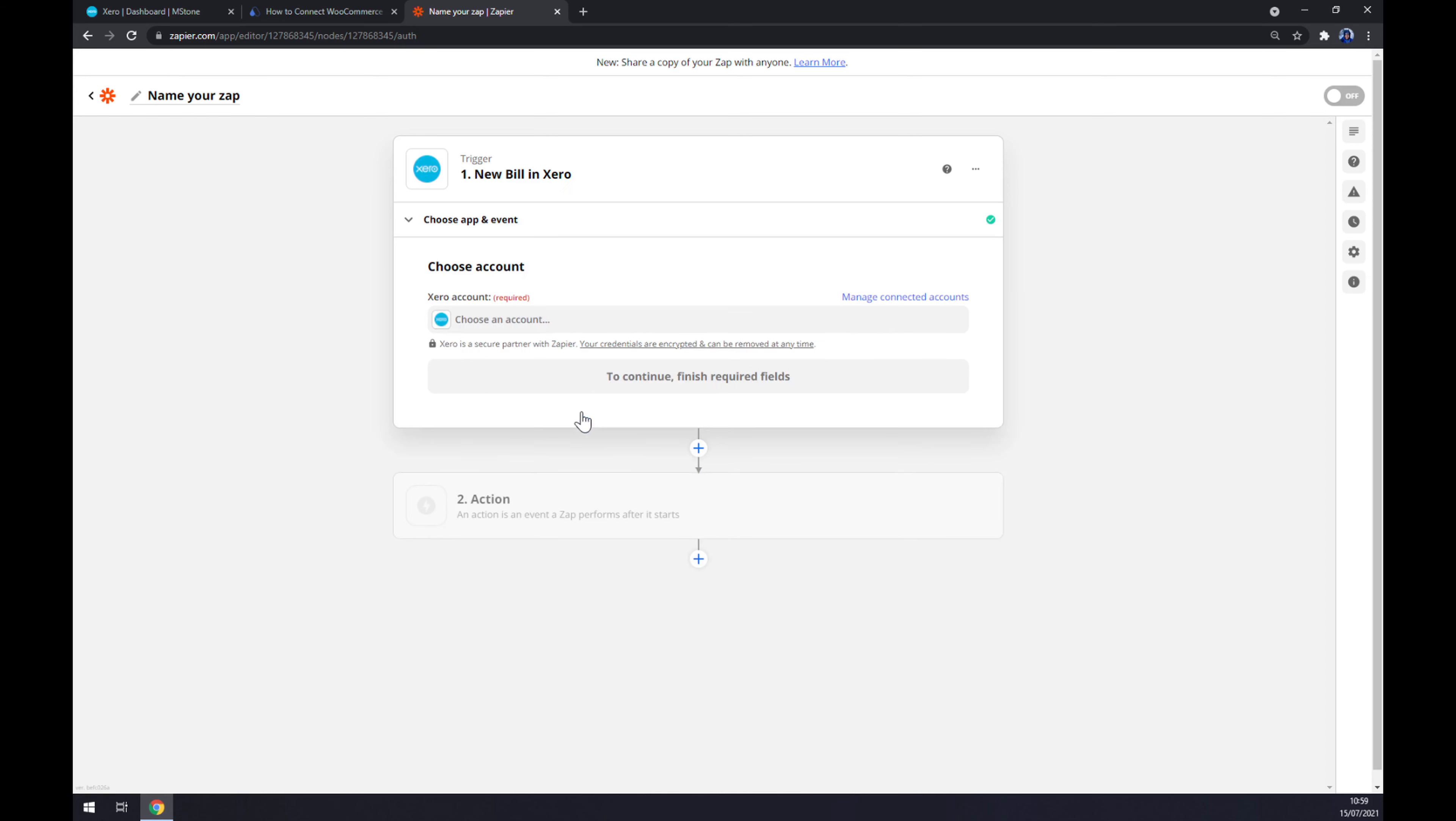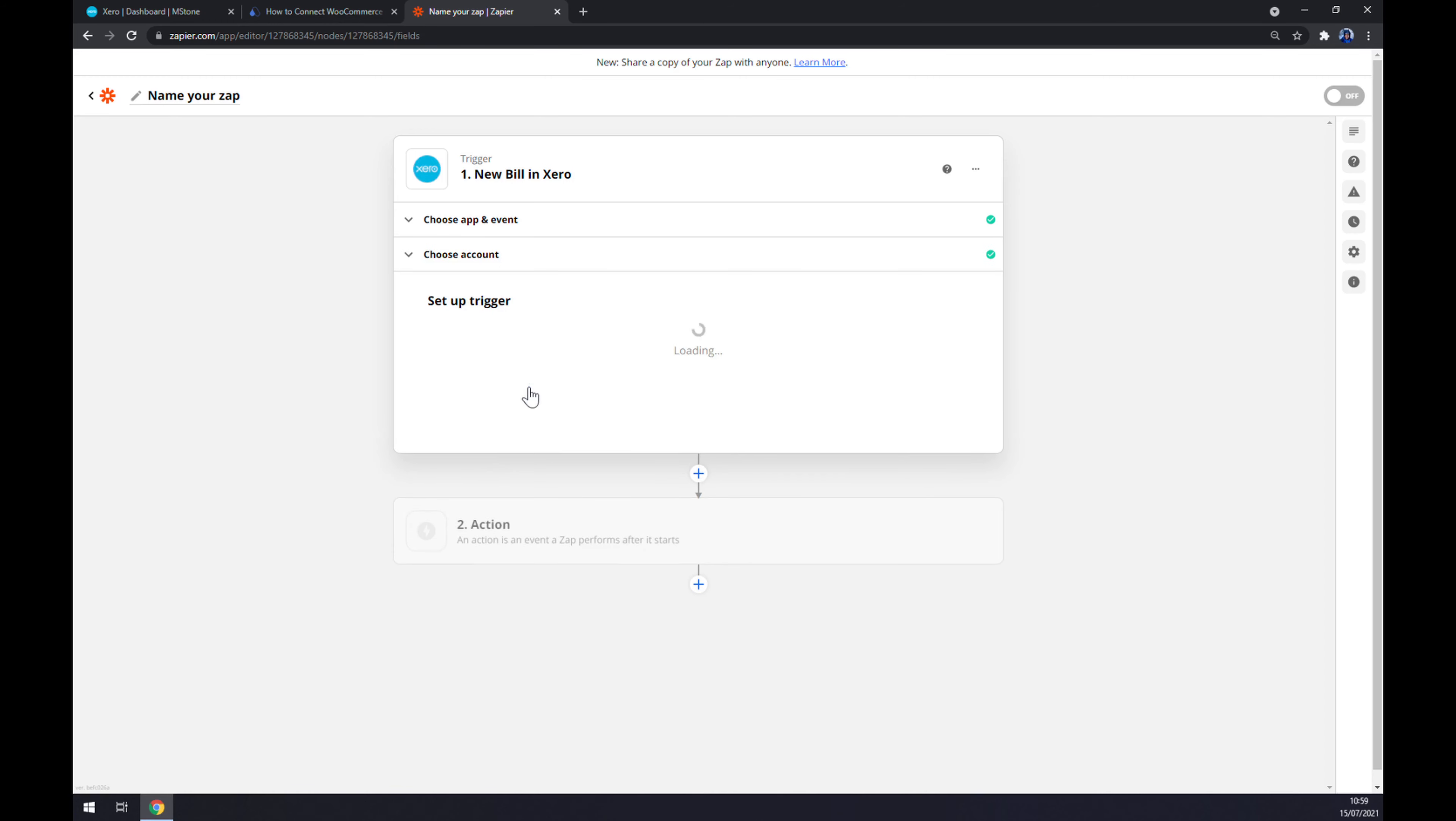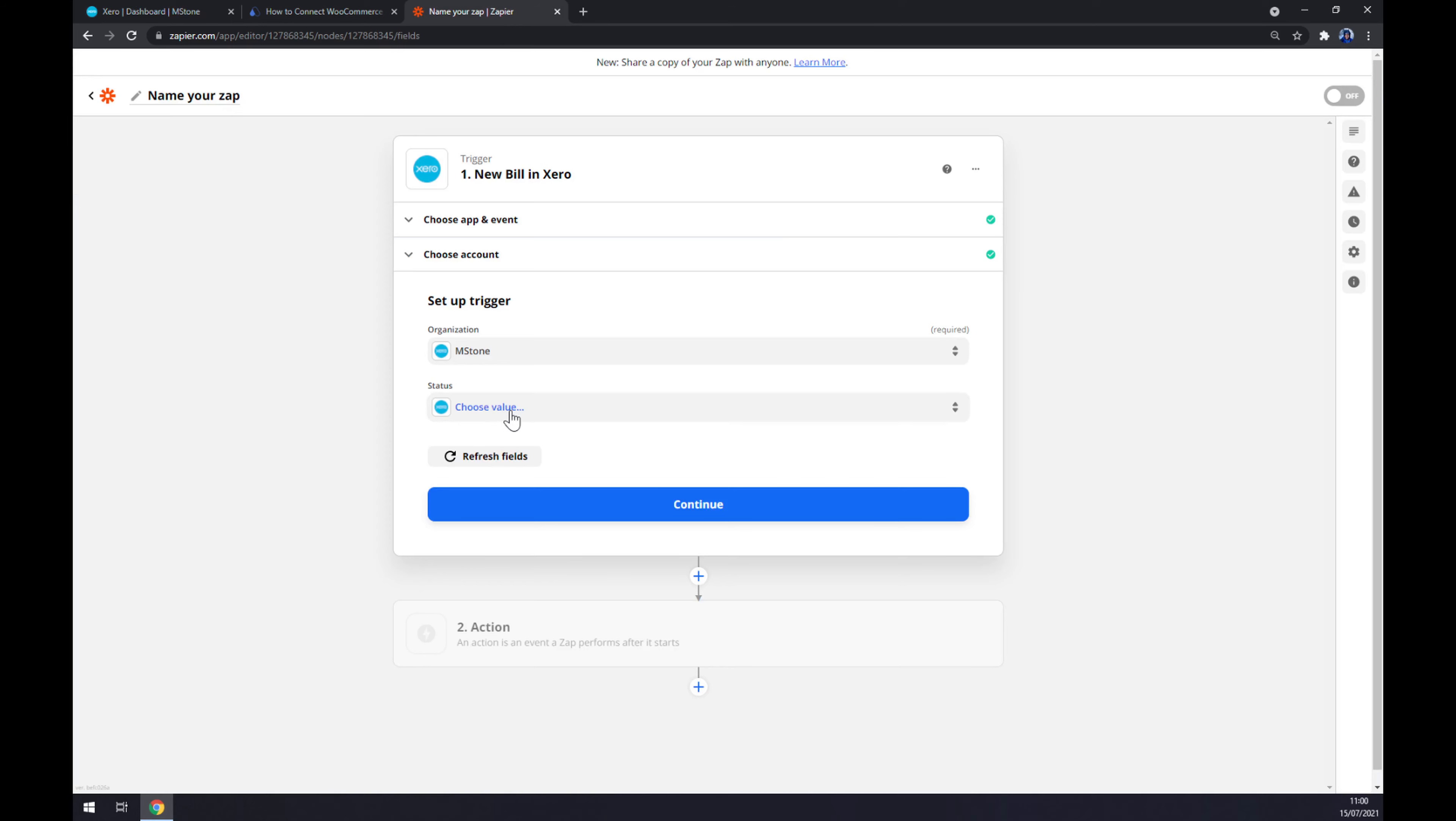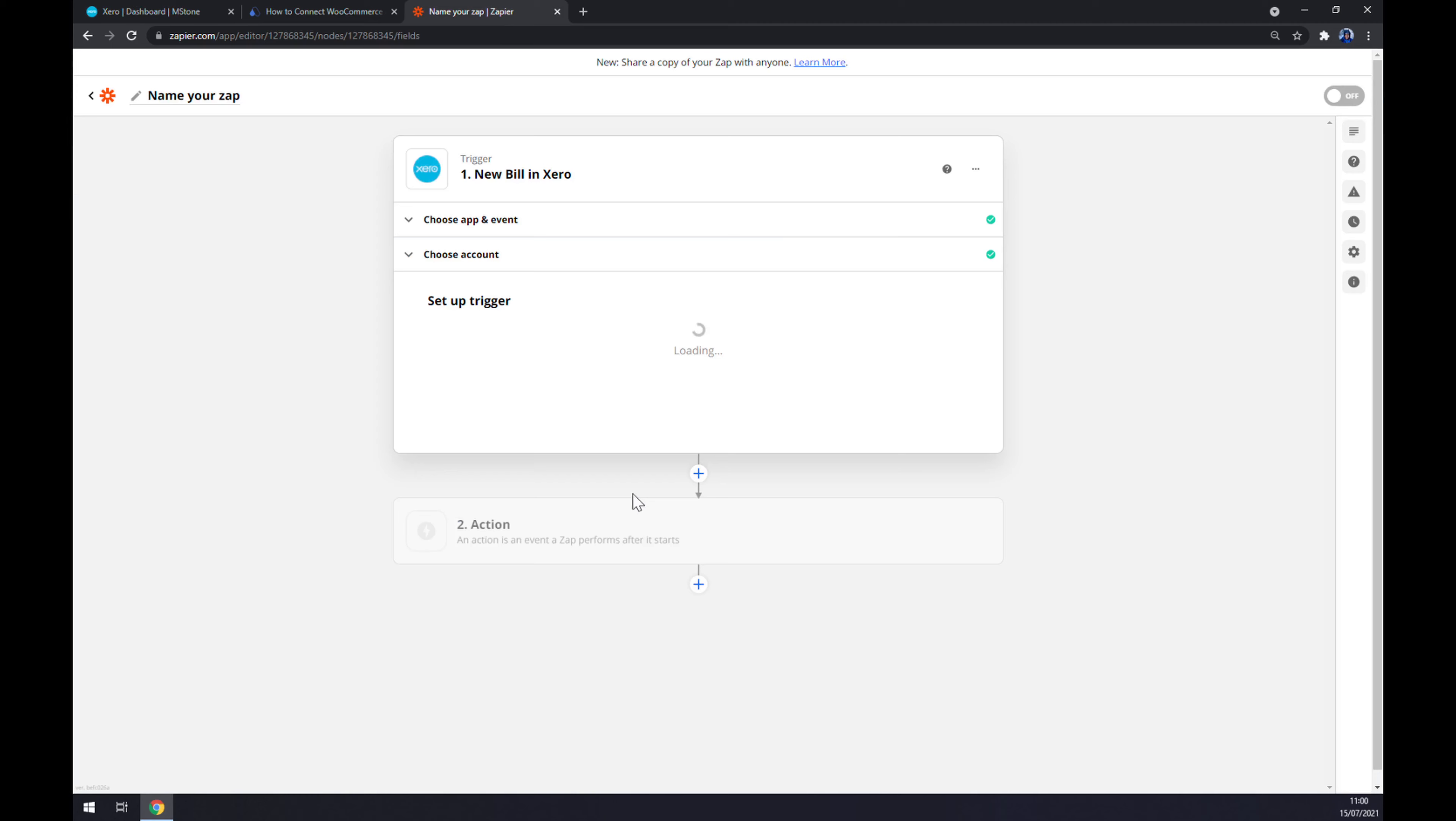Now we have to log in with our Xero account. Continue. Organization will be Mstone, same as at our workspace, and for our status value, let's go with all. Continue.